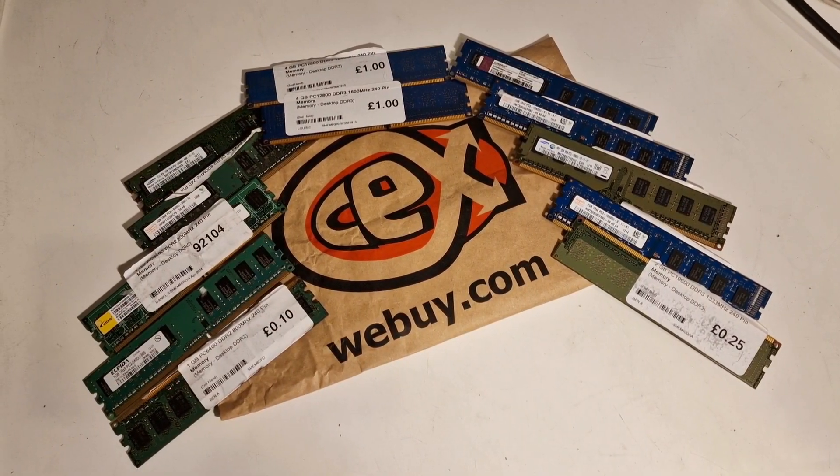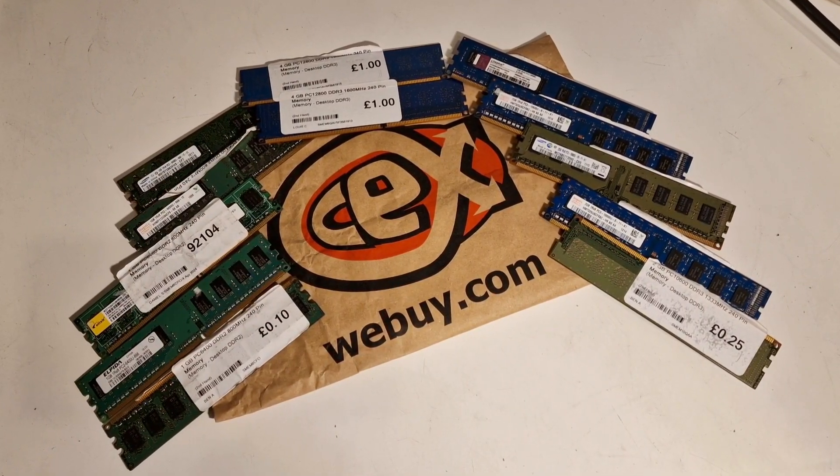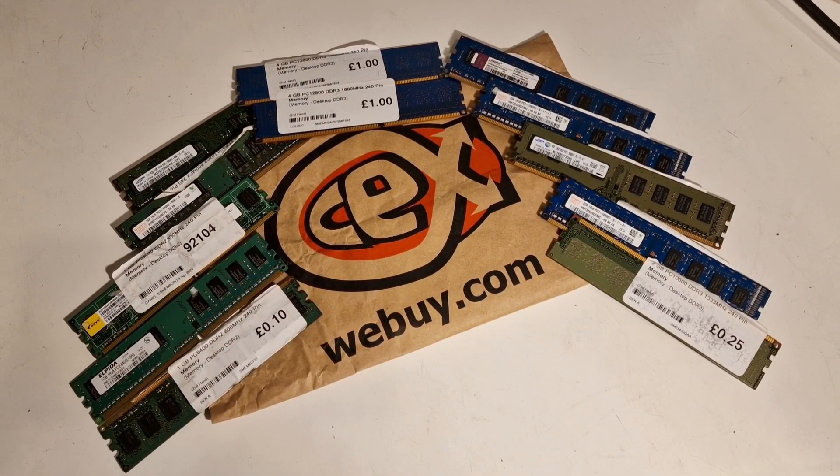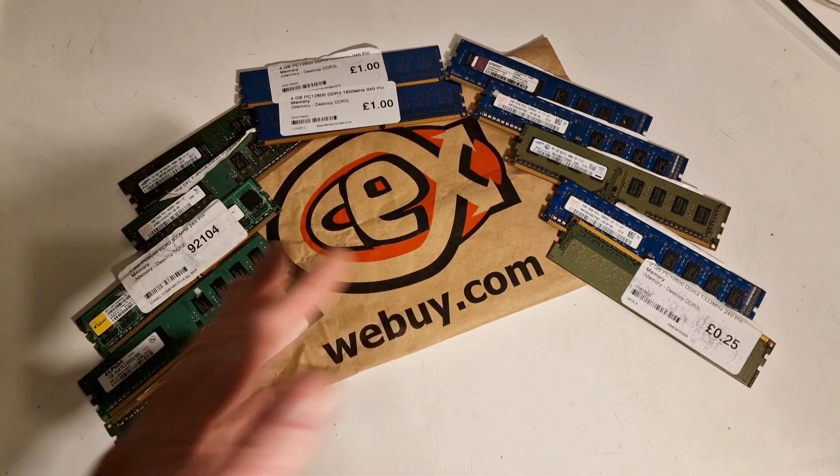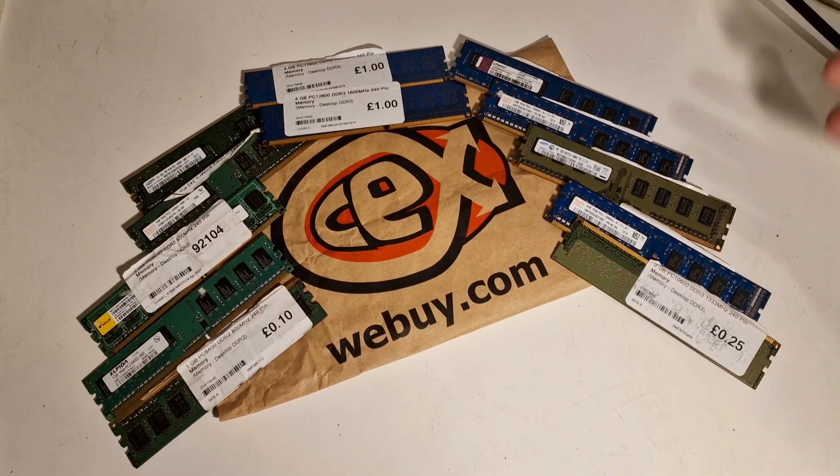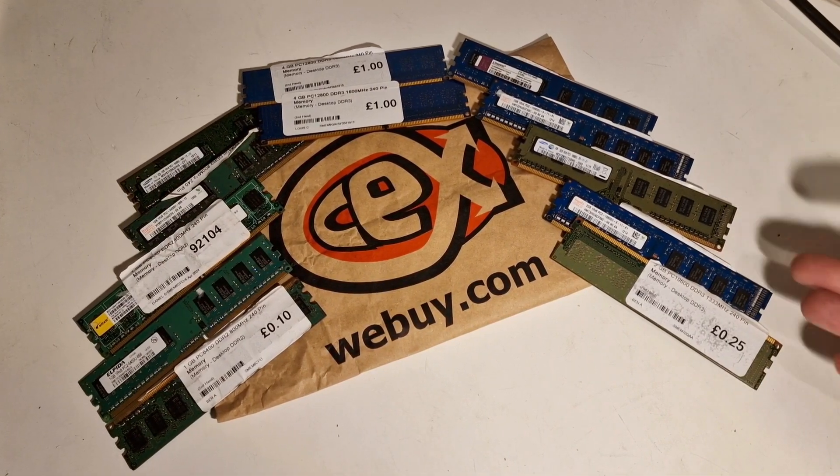What happens when you buy second-hand RAM from CEX? Well, this is kind of what happens.